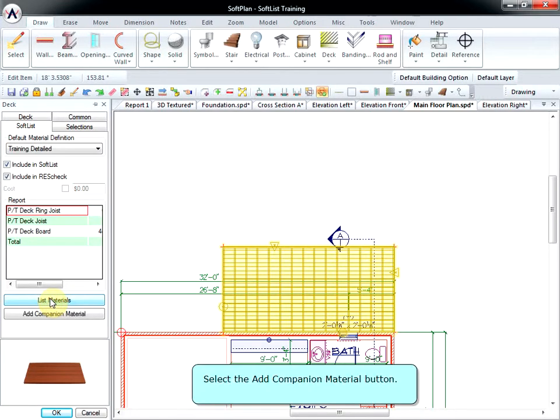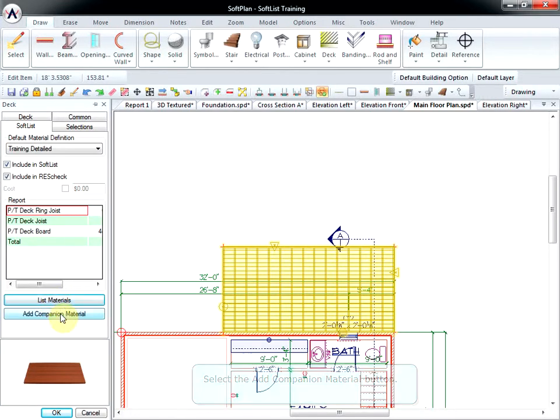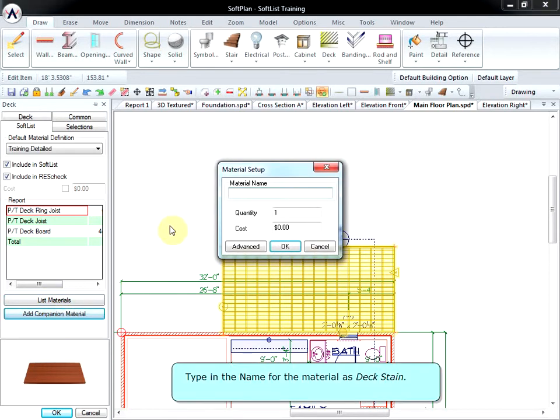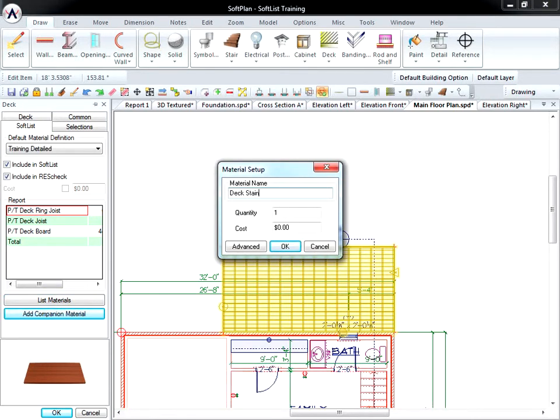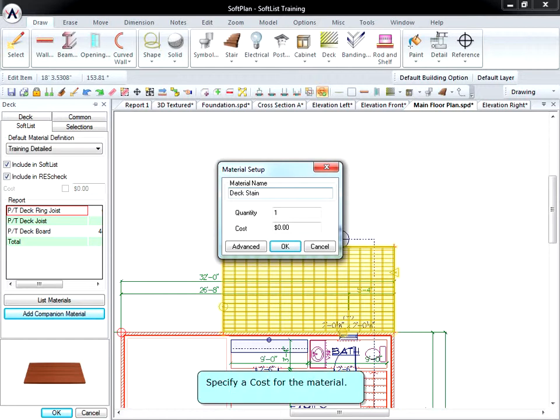Select the Add Companion Material button. Type in the name for the material as Deck Stain. Specify a cost for the material.